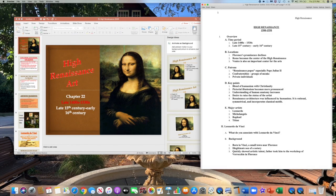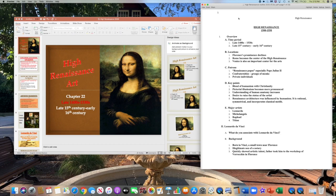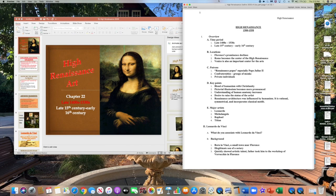We are getting into the High Renaissance now. You would think that this portion of art history would be a much more extensive part of the exam, but it's not. We only have a couple of artists we're really going to focus on: da Vinci, Michelangelo, Raphael, Titian, and one or two architects. Some pieces you'd think are famous aren't even included. The High Renaissance in Italy spans the late 1400s into about 1530.